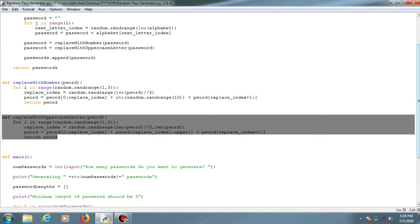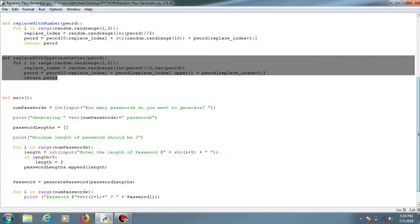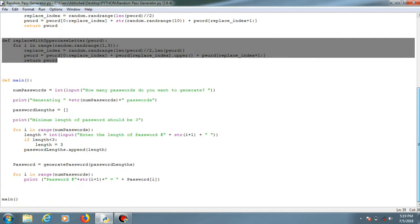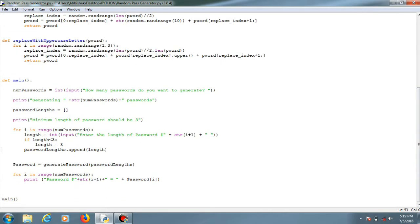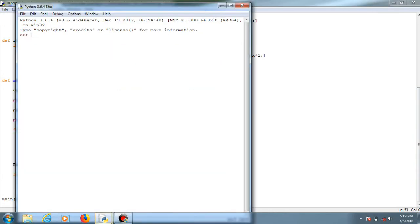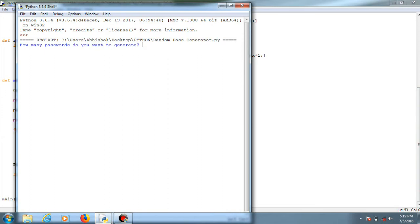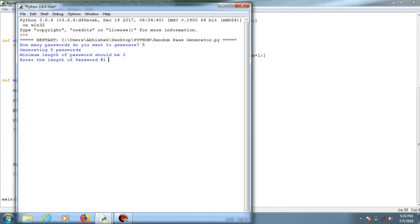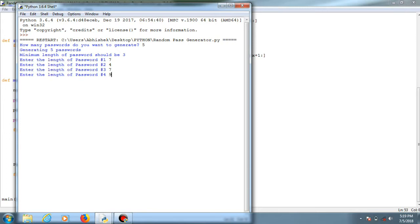So here's the output. How many passwords do you want to generate? Five. So generating five passwords. Minimum length of the password should be three. The first length of the first password - eight, four, seven, nine, four.